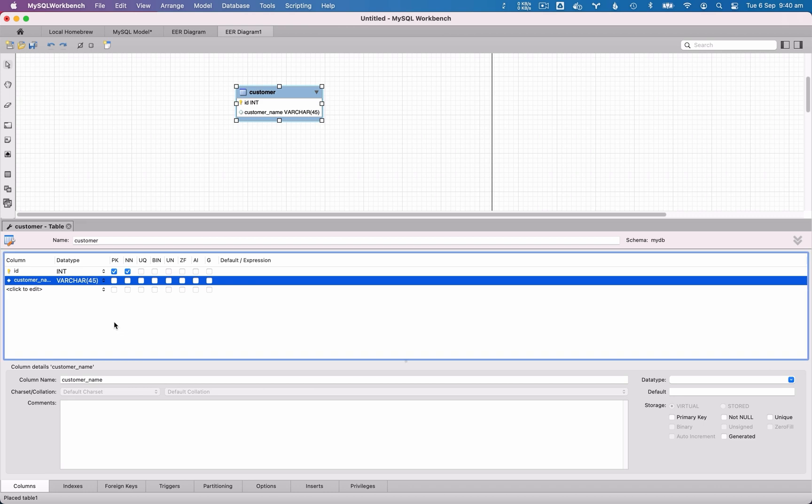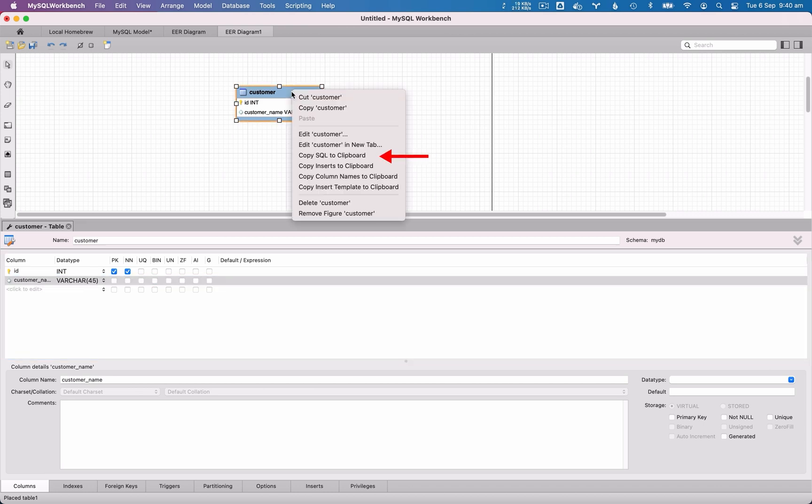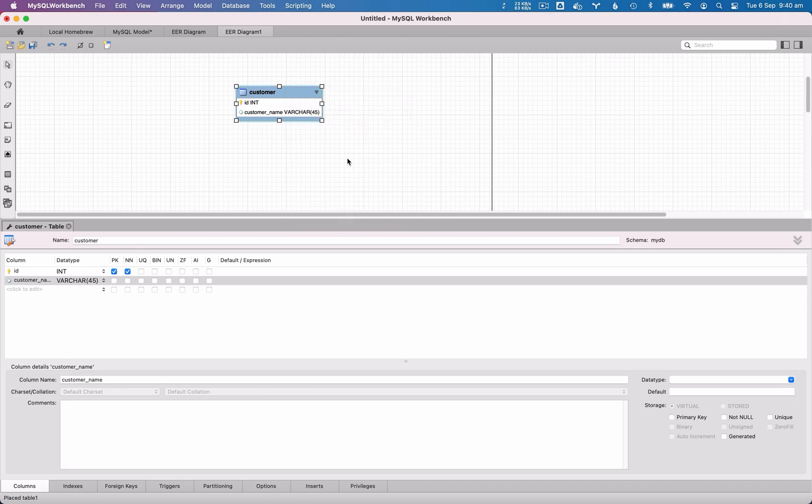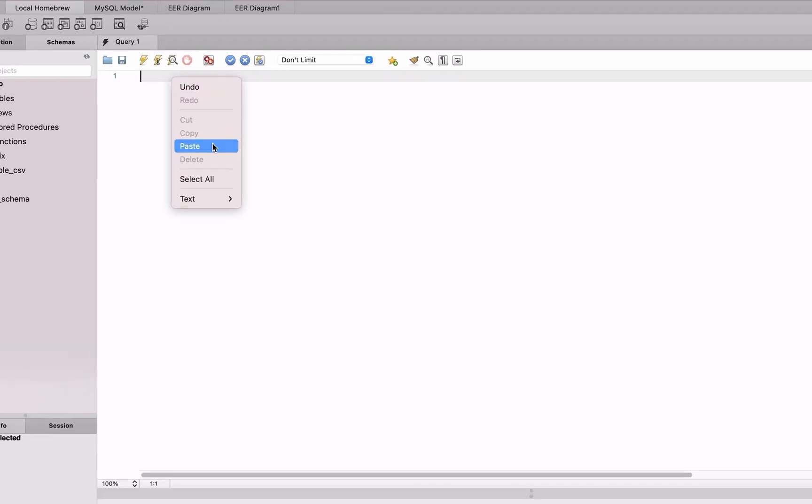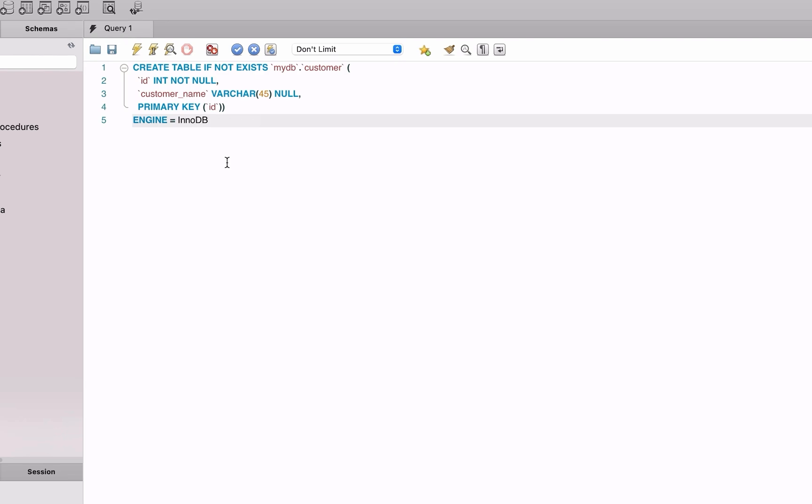To do this, you can right-click on a table and select Copy SQL to Clipboard. The SQL to create this table is then added to the clipboard. You can go back to your connection if you have one open, or another text editor, and paste the SQL.